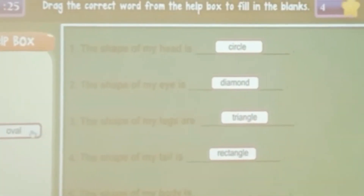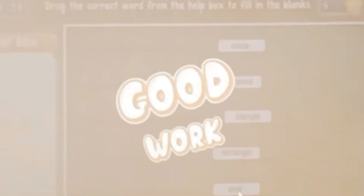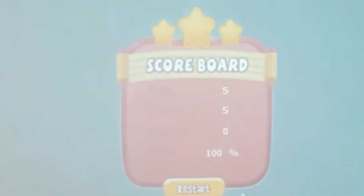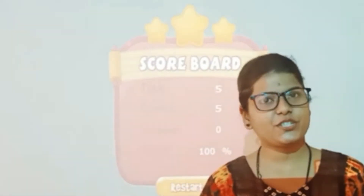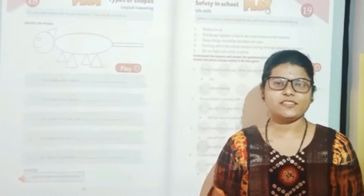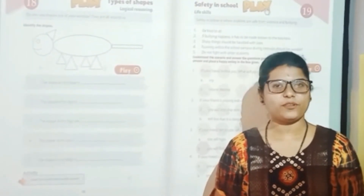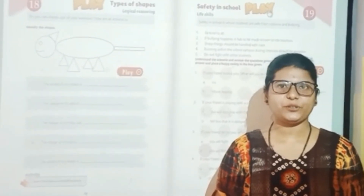The shape of my body is oval. So this is all about shapes. Let us learn safety in school. Come on, let's watch a video.